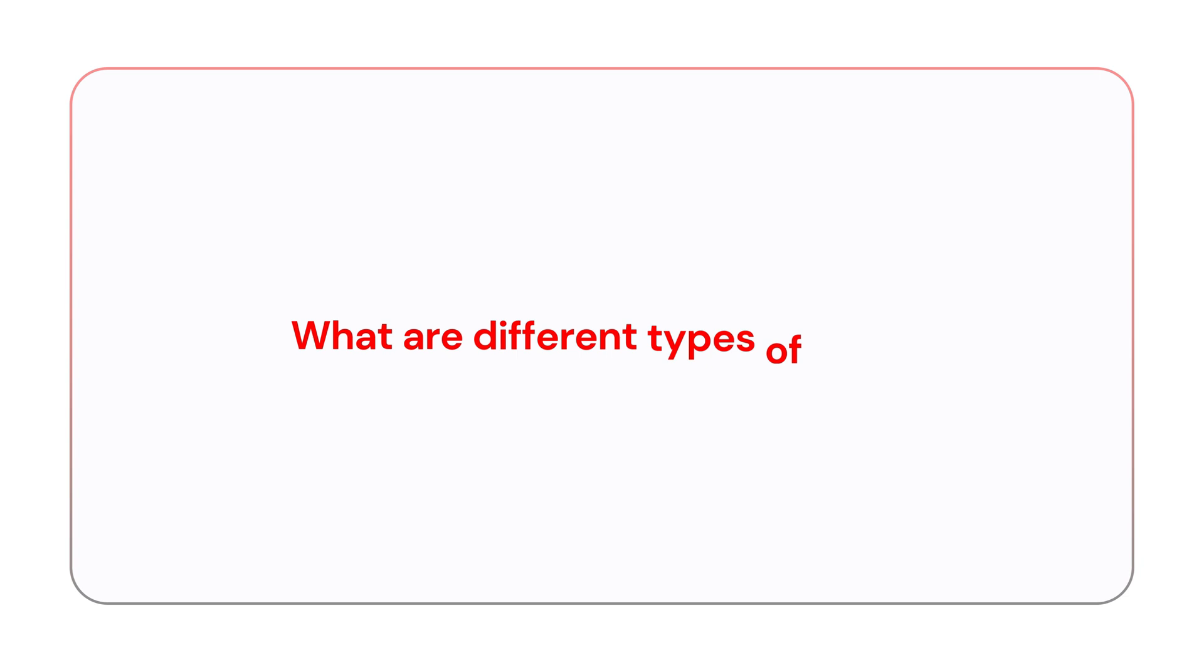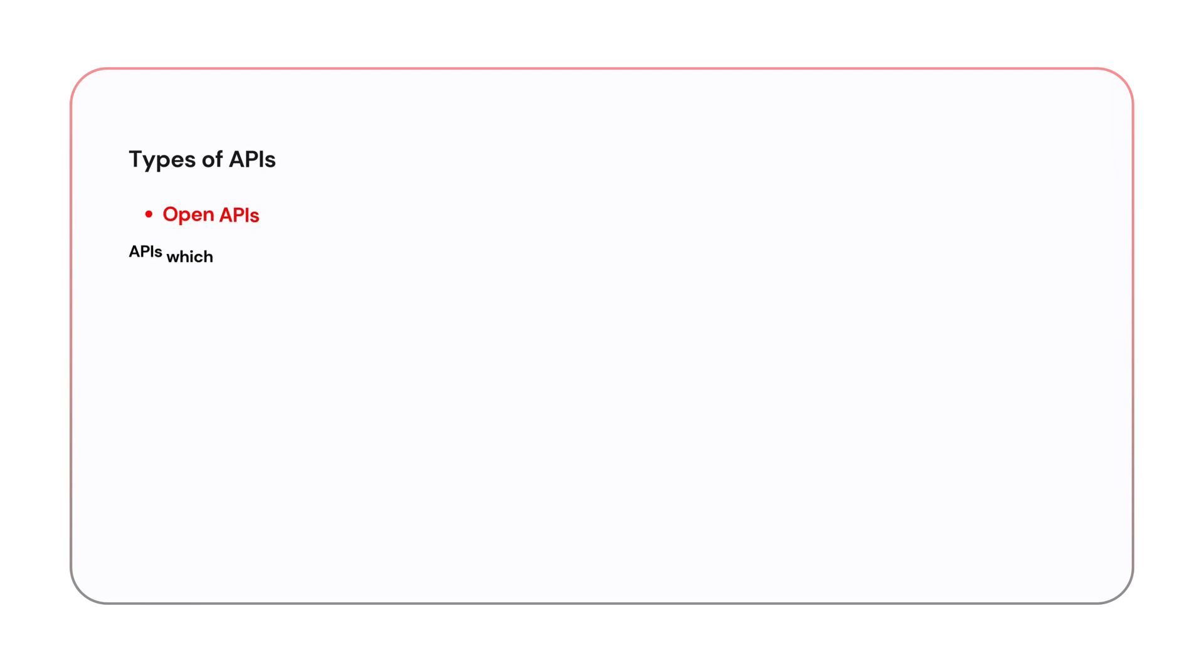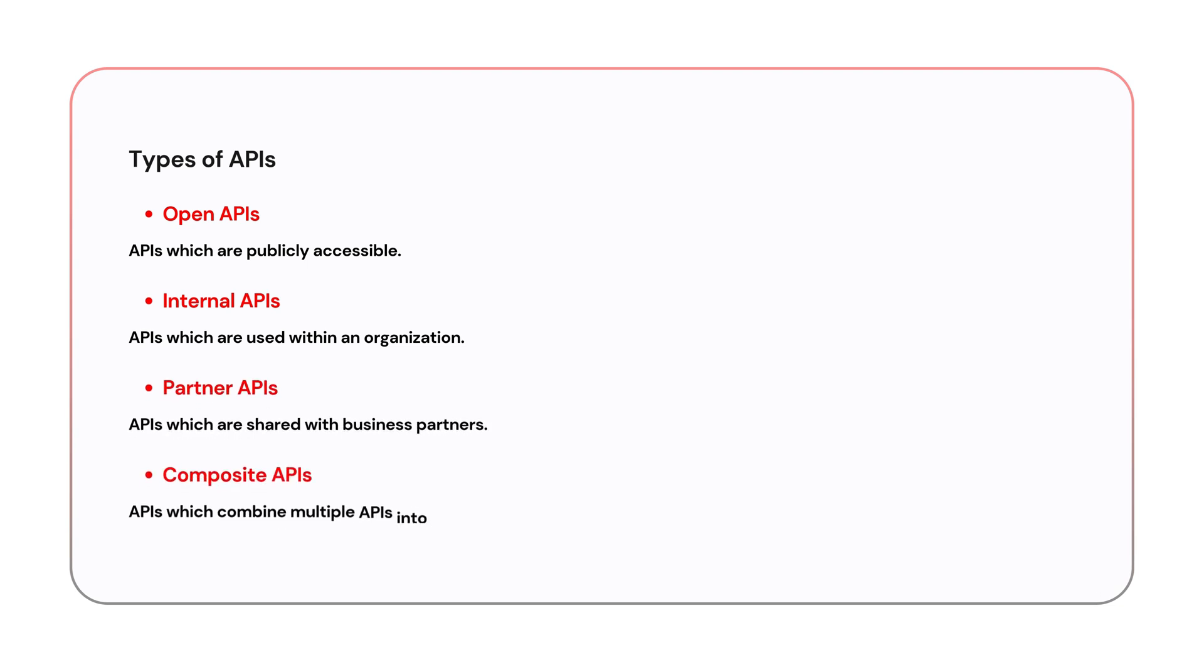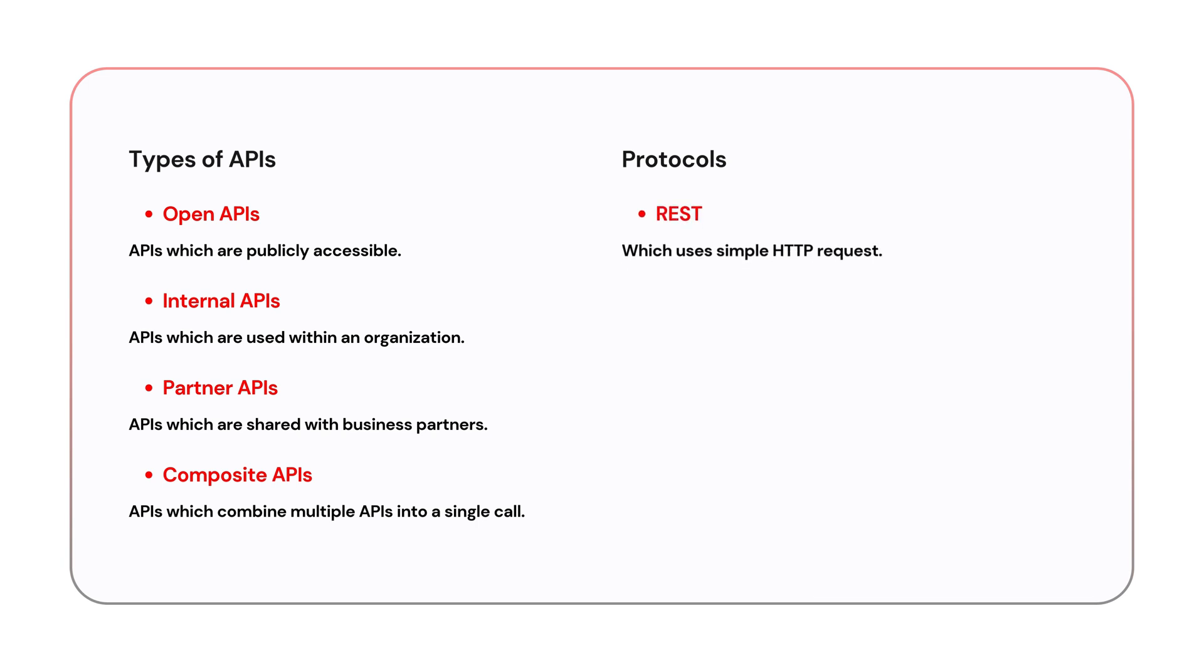So what are different types of APIs? APIs can be categorized into several types including open APIs which are publicly accessible, internal APIs used within an organization, partner APIs shared with select business partners, and composite APIs which combine multiple APIs into a single call. From the protocol perspective, the two most common protocols are REST which uses simple HTTP requests and SOAP which is more rigid but secure.